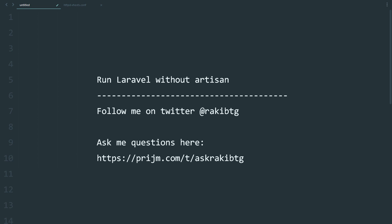Hey everybody, how's it going? Today I'm going to show you how to run Laravel without artisan. Artisan is a great tool for serving the development server for Laravel applications, but sometimes I find it very laggy.